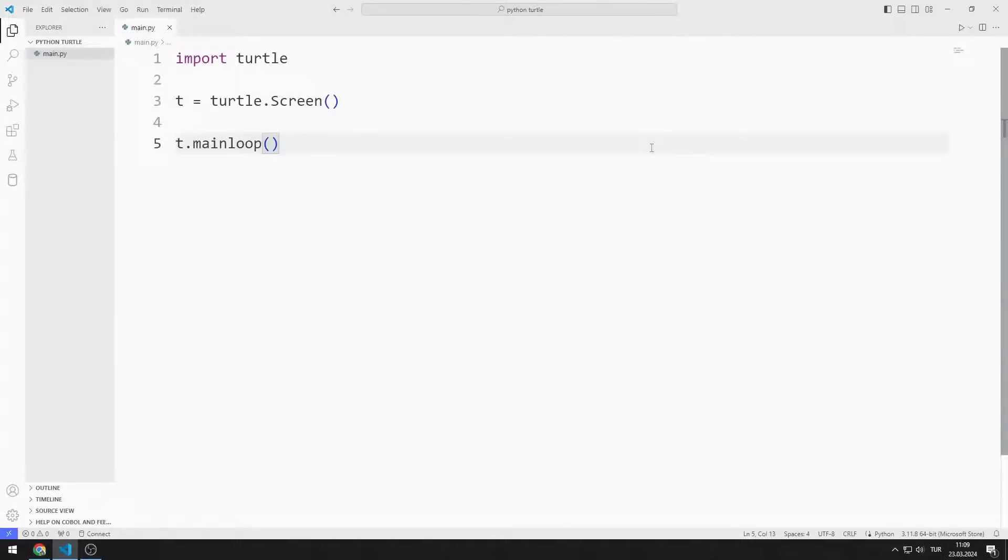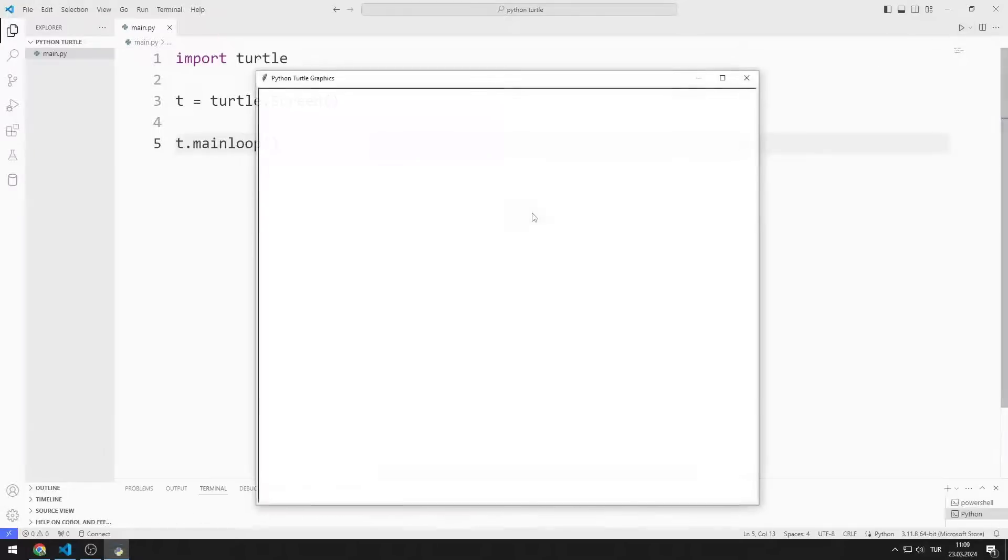We will make a simple example to learn how to use the on-drag function. So let's start. First, I created a blank screen.